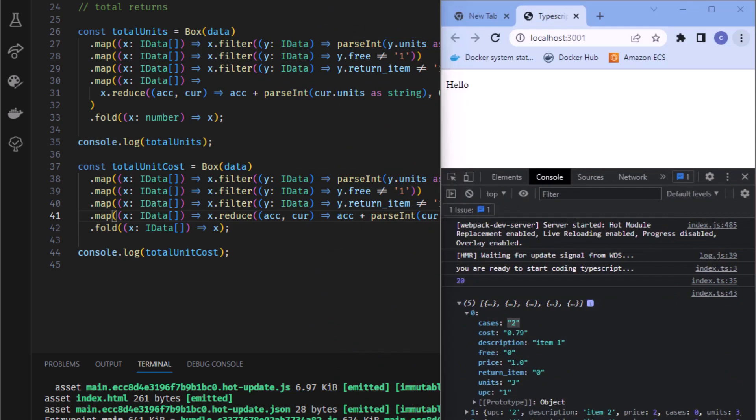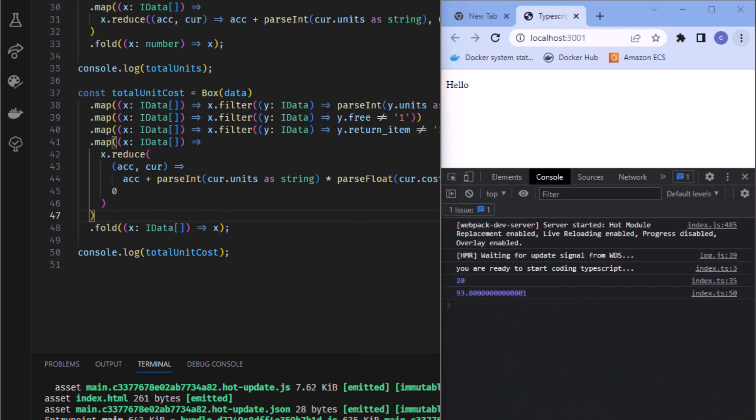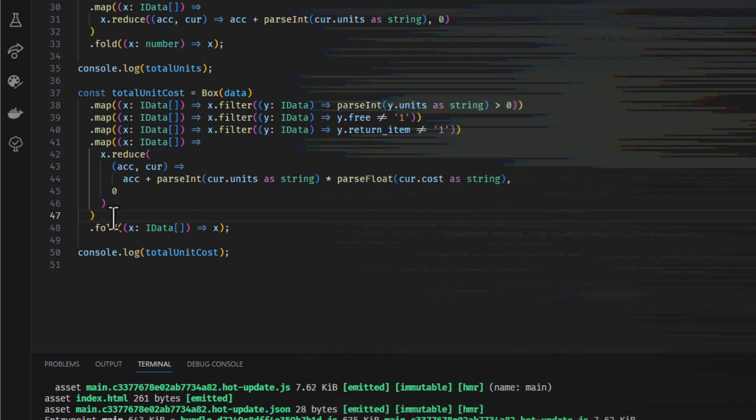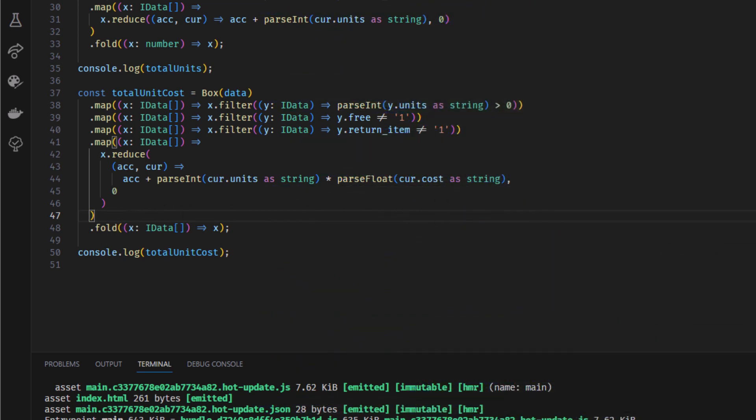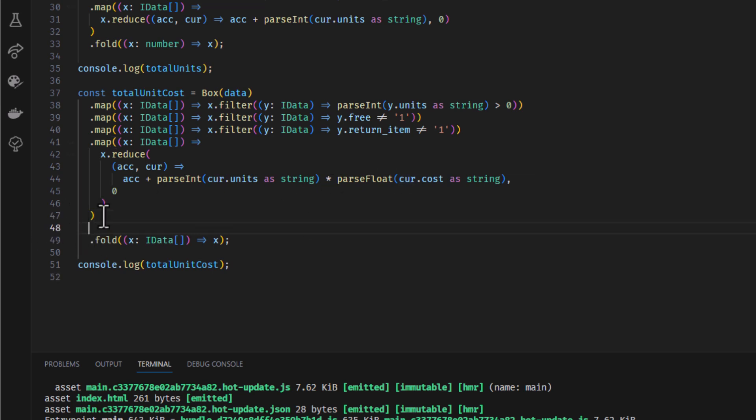And I think we're going to see the cost is 93.8. We don't want all these decimal places. That's not really great. So we know this is a number because we've parsedInt and we've parsedFloat. Here we can just do a map.